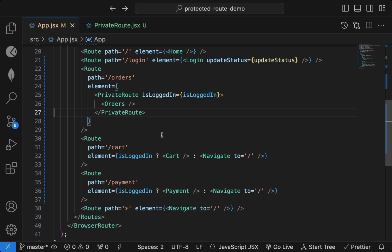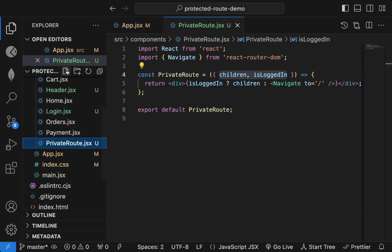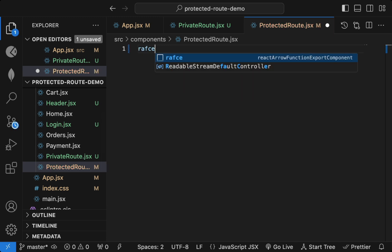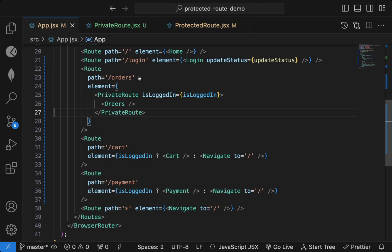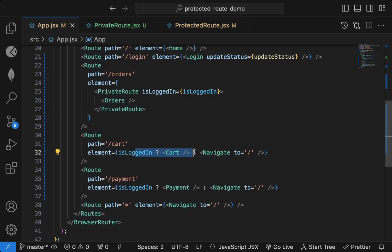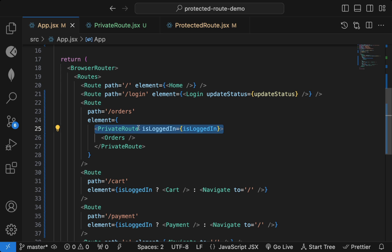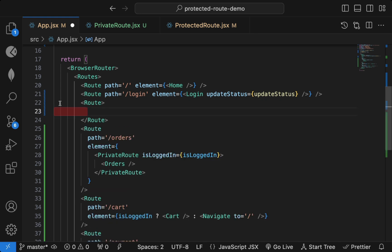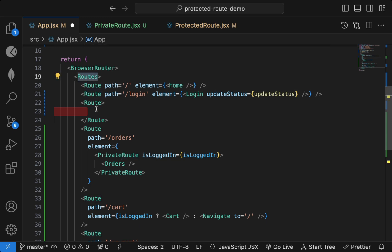A third way is creating a ProtectedRoute component. With either of the first two approaches the code gets repetitive. Instead, you can create a Route component — not self-closing, but with opening and closing tags — and make sure it's `Route`, not `Routes`. Inside Routes we declare this Route.